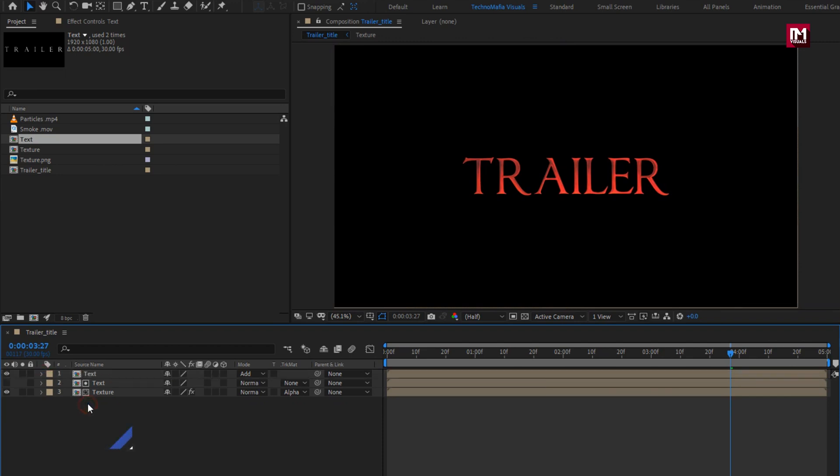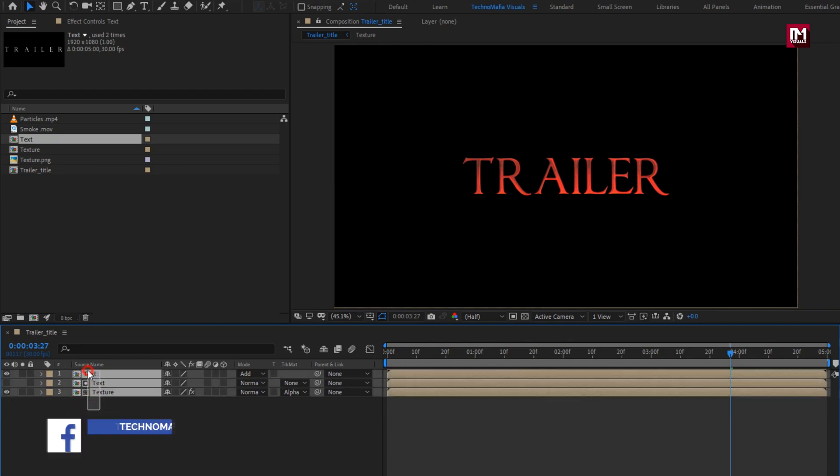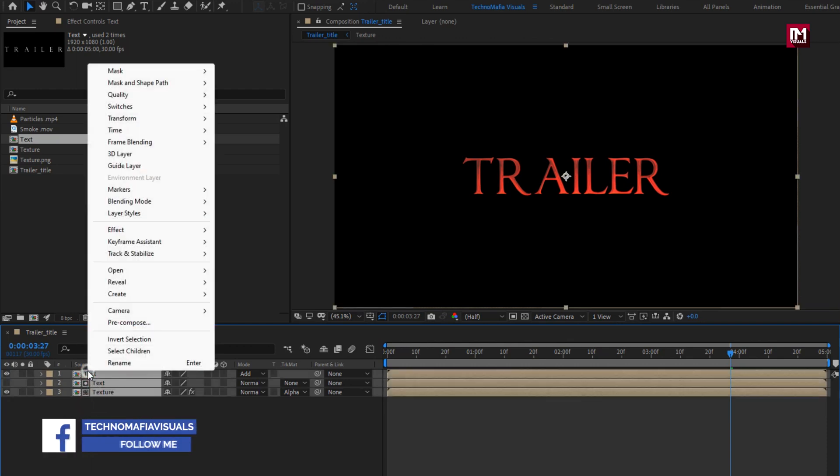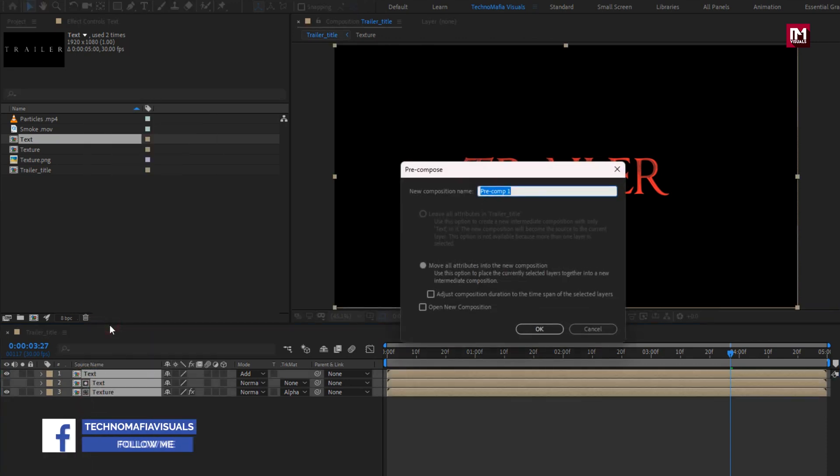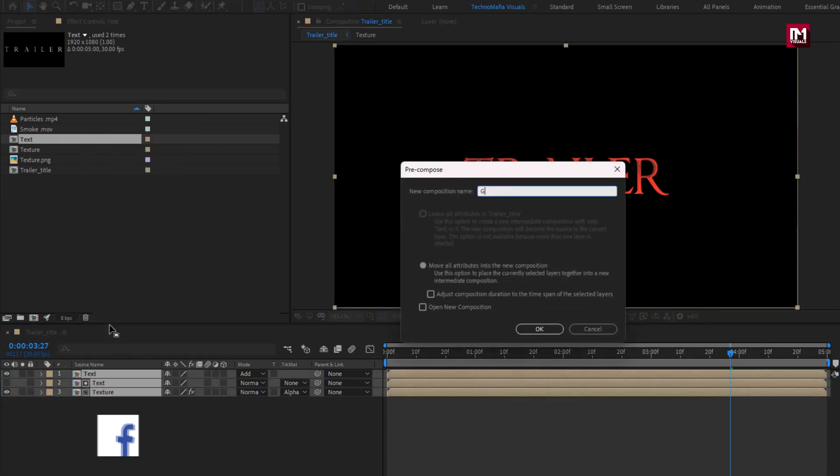Now select all the compositions and pre-compose them. Name it as glossy text.